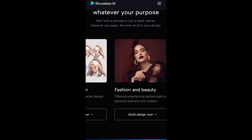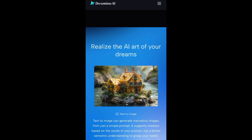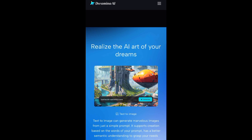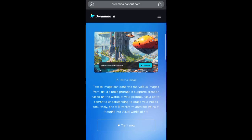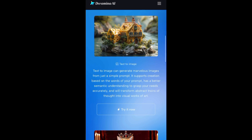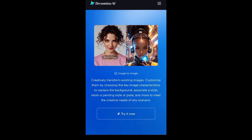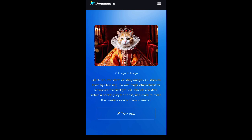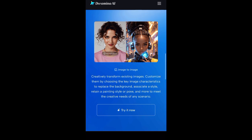This should actually be giving you reasons why this is actually better than VO3. I'm here to show you guys how you can animate images on this platform and generate marvelous images for yourself. You can see their text-to-image feature — you can click on it and generate any image you want. You can also convert image to image — they actually transform existing images, customize them by choosing key image characters, replace the background, and retain a painting style or pose to meet the creativity of any scenario.